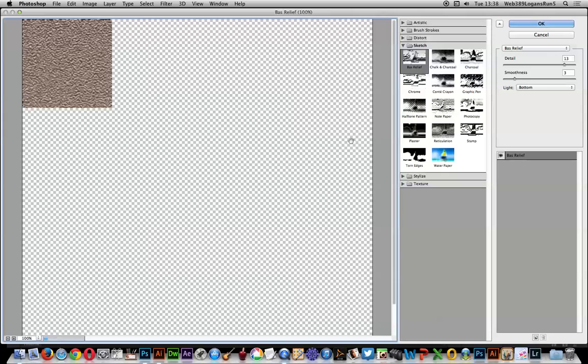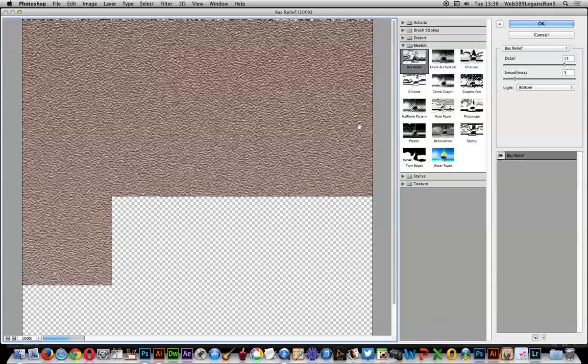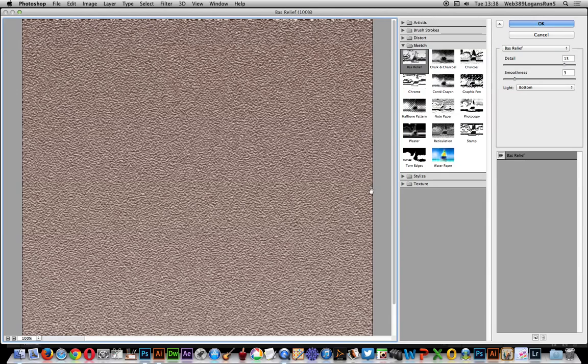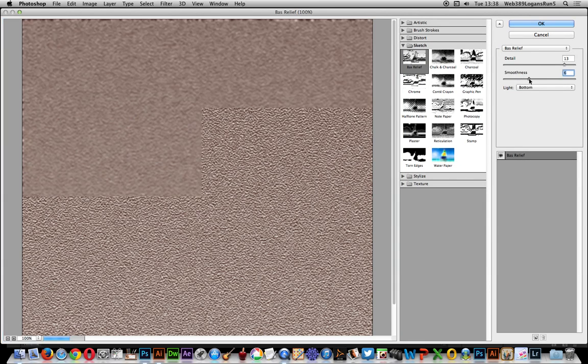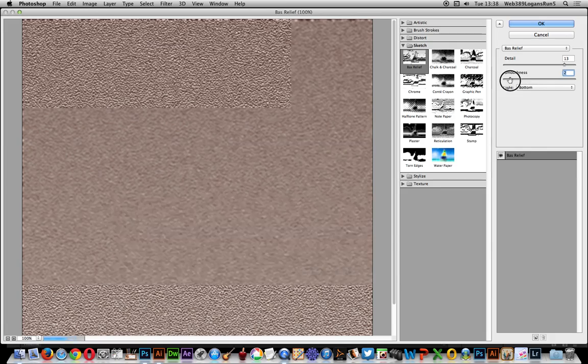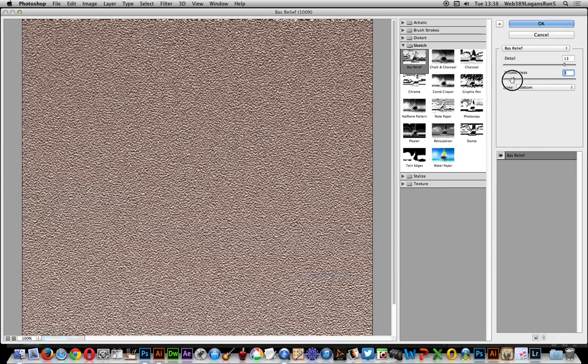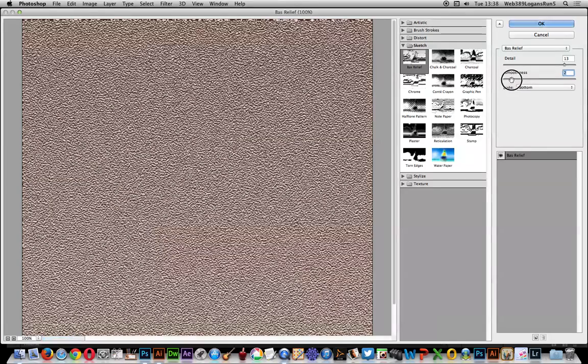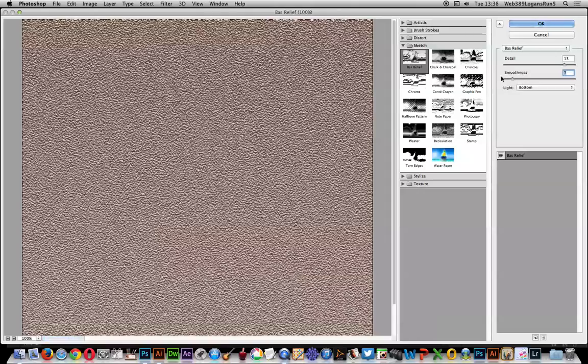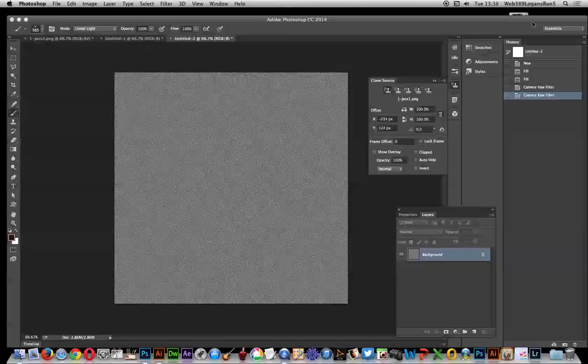There you can basically apply any of these effects. This one's a relief. Of course you can modify it different ways. It's a smoother, nice sort of leather-like texture there. Click OK.